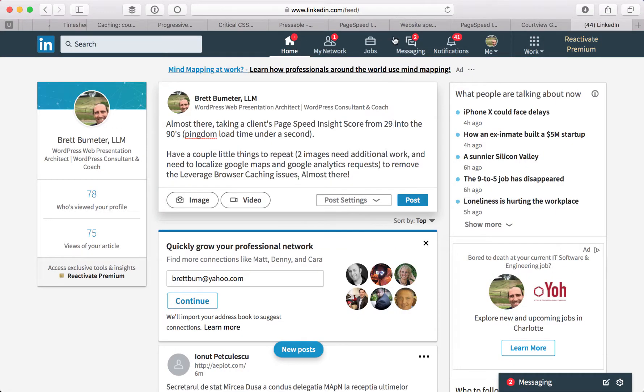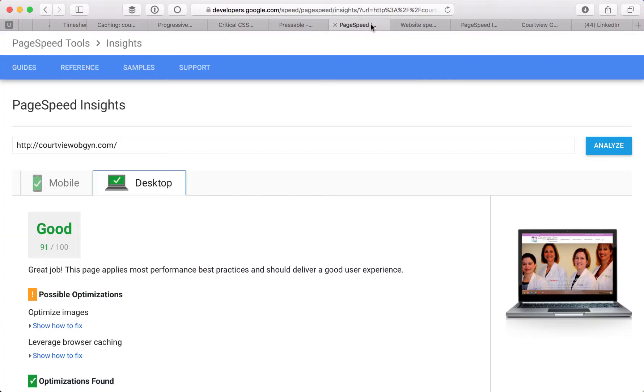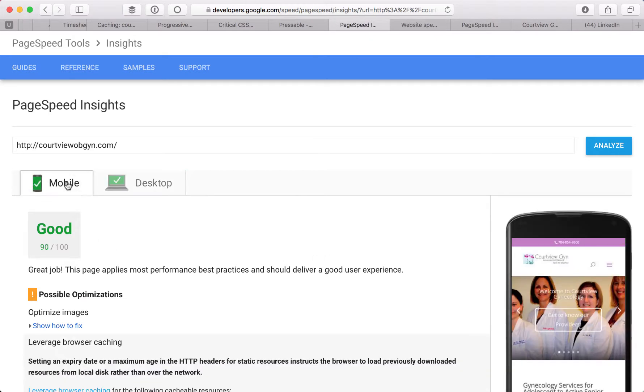And now—oops, there's my LinkedIn update—now we're coming in at 91 for desktop, 90 for mobile.